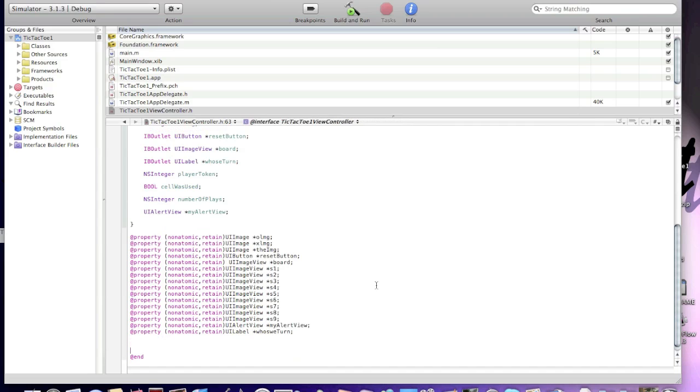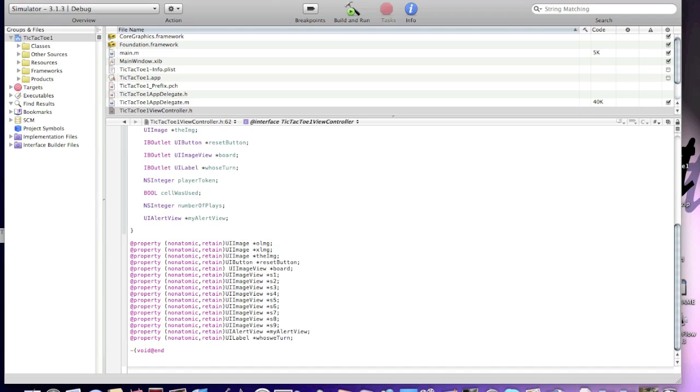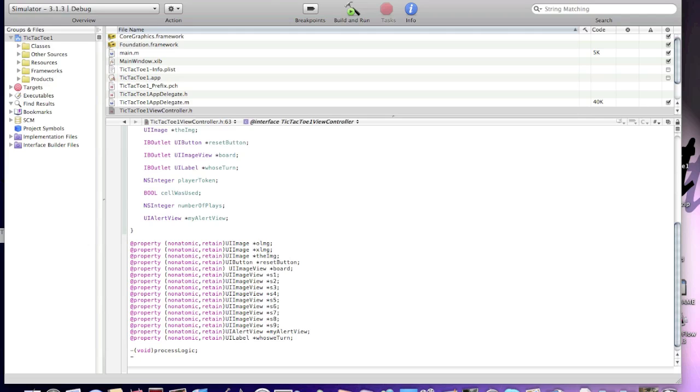Now, we'll need to make some void statements. It's pretty much the same as IB action, but in that h file, we're gonna implement all the voids in that m file. void processLogic.